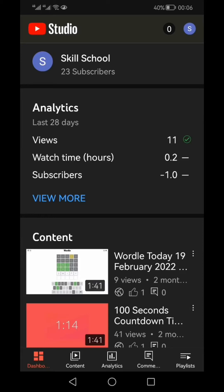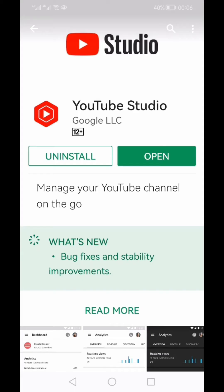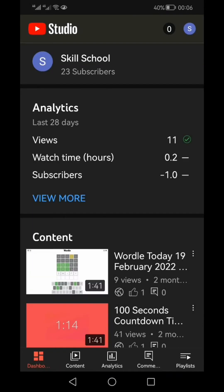In order to check your YouTube views, watch time, and subscribers, you will have to install an app from your Play Store. Just go to the Play Store and search for the app called YouTube Studio. Download this app and then open it. Once you open the app, you will have to sign in with your email account.